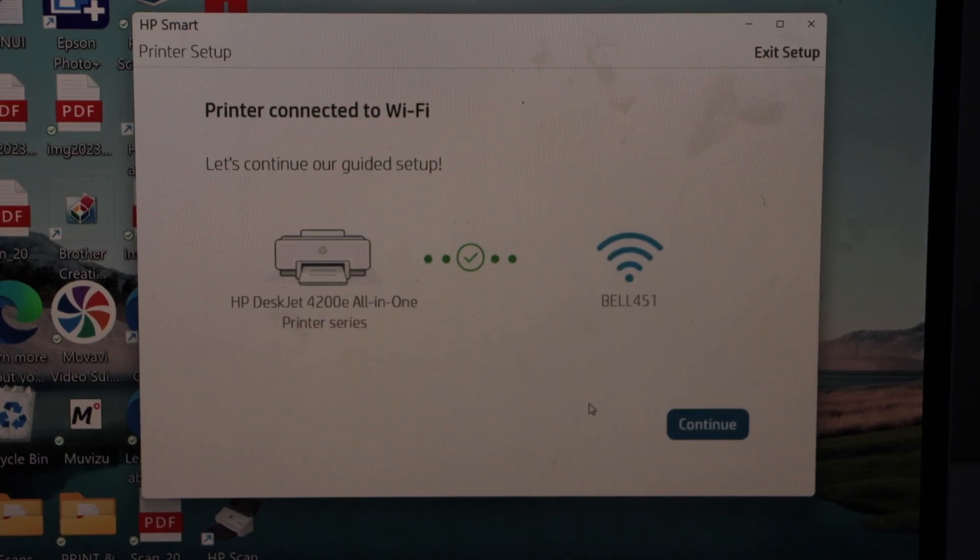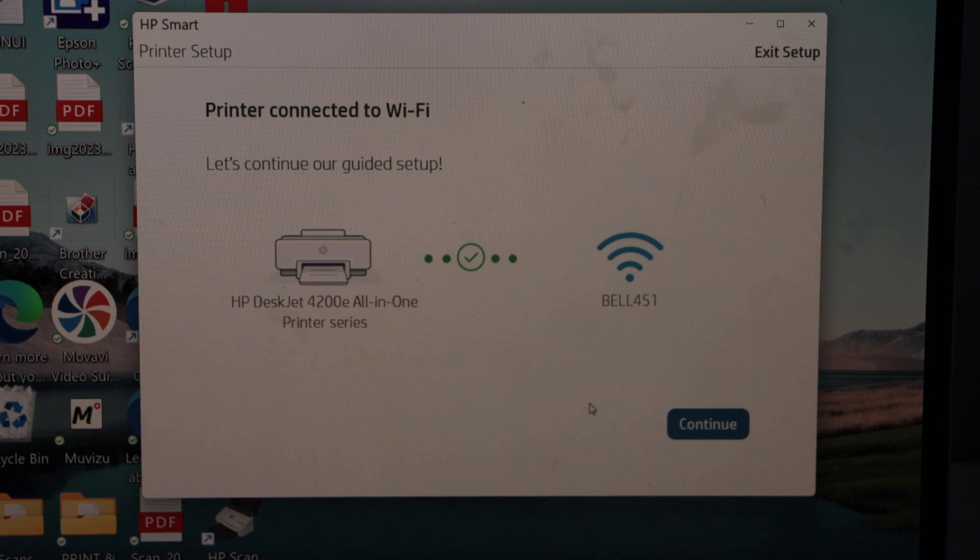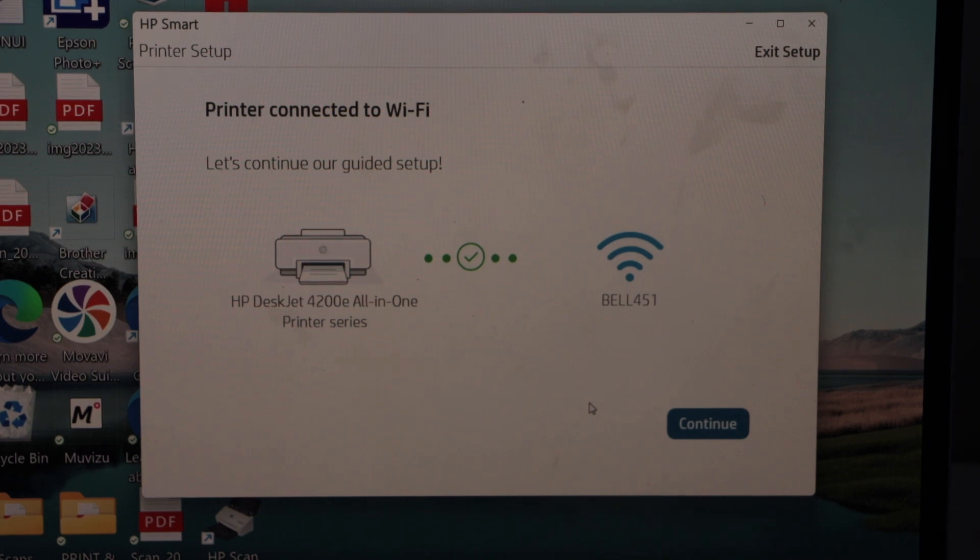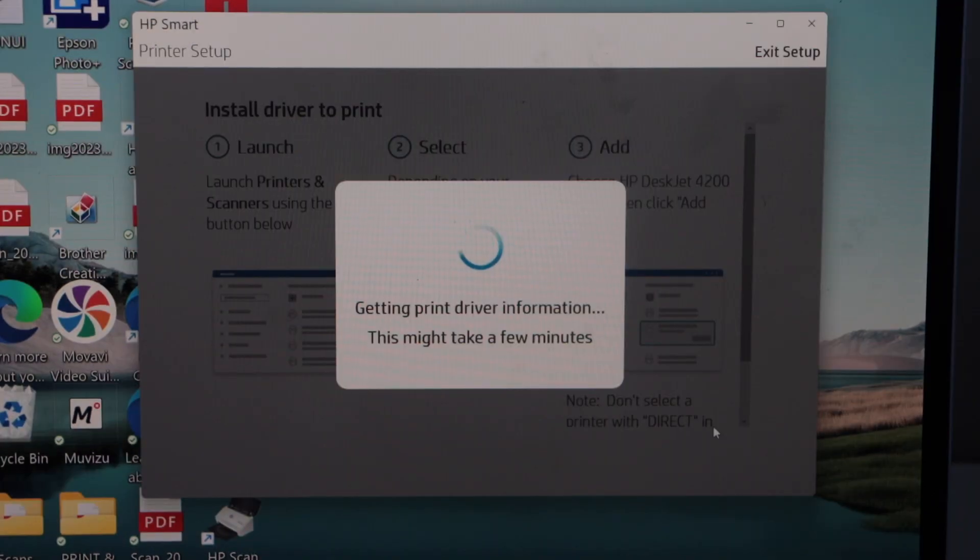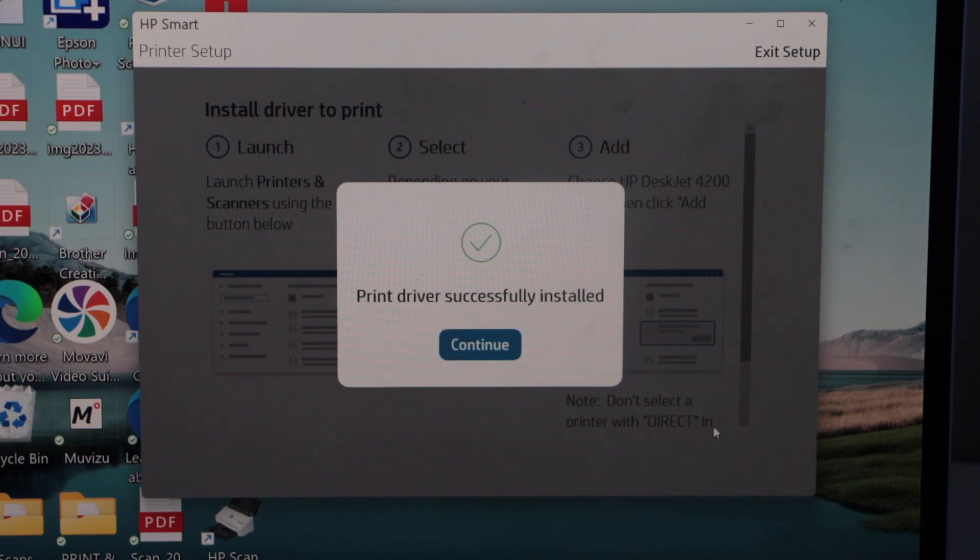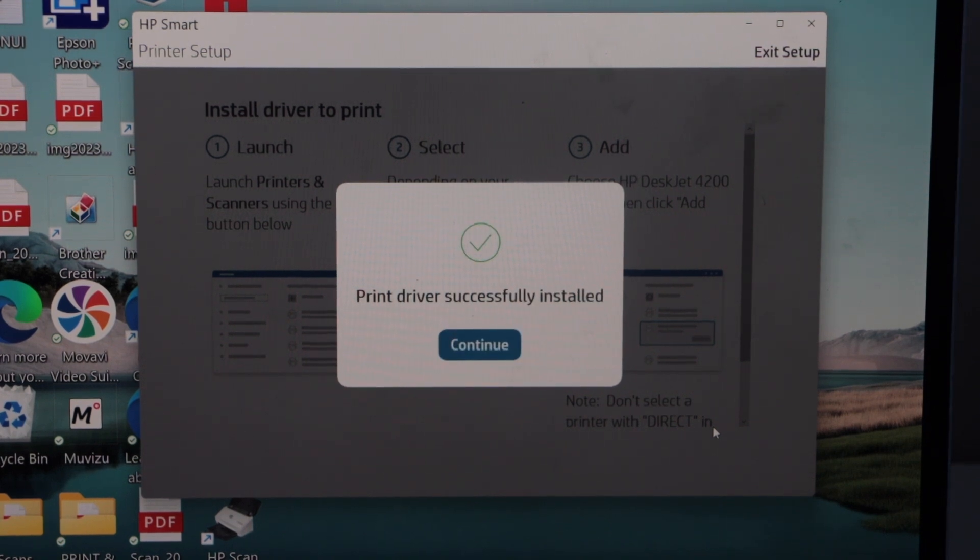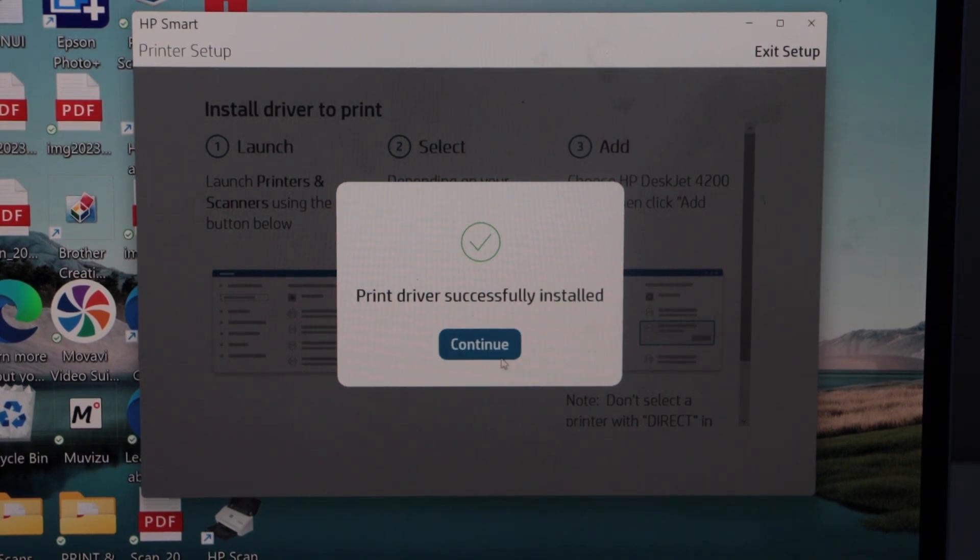Printer is connected to the Wi-Fi network. Click continue. Printer driver successfully installed. Click continue.